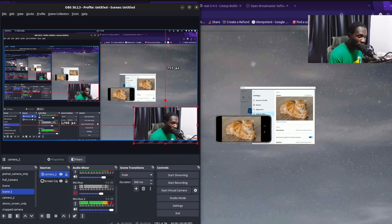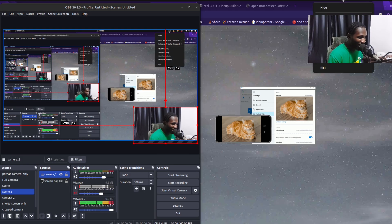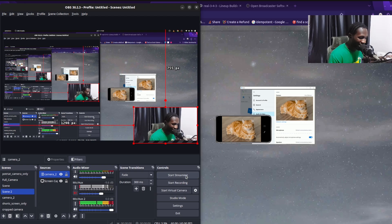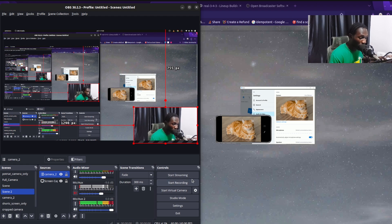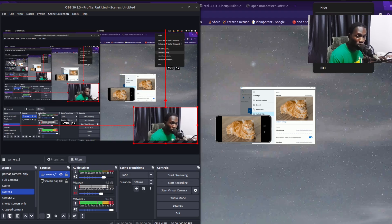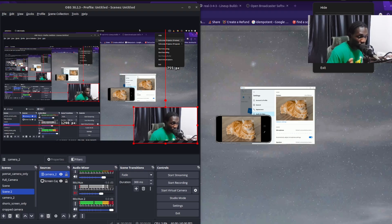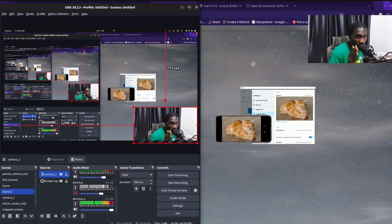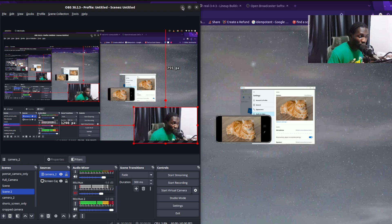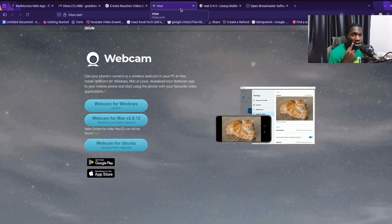Once you have your screen capture and camera overlay set up, to record just hit the 'Start Recording' button. You can also start streaming from here. When you're done, hit 'Stop Recording' and your video will be saved automatically to your computer.